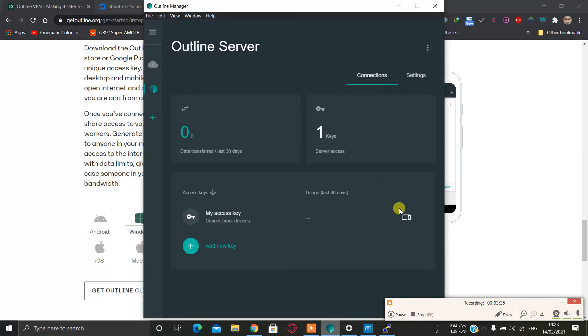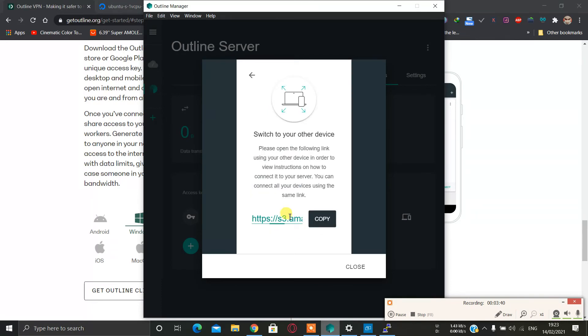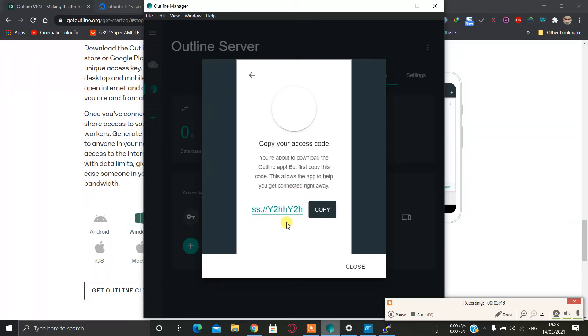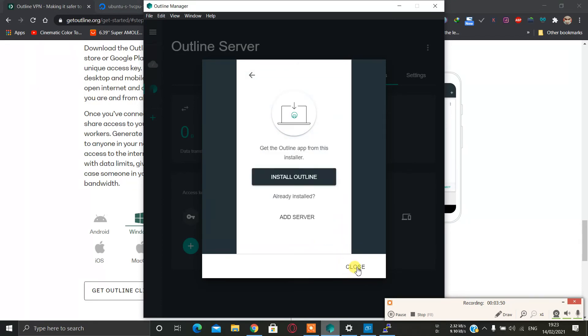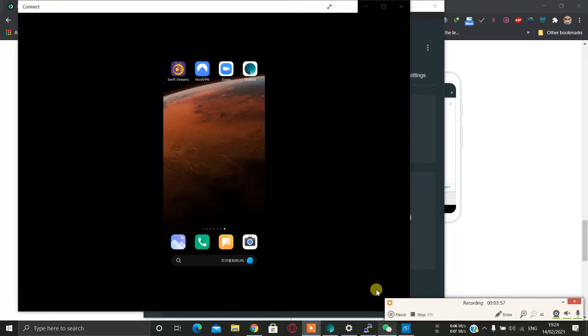I will copy my link, I will copy my access code, and send it to my phone. Then let's see. Now I have moved the key to my phone and you can see my phone screen.